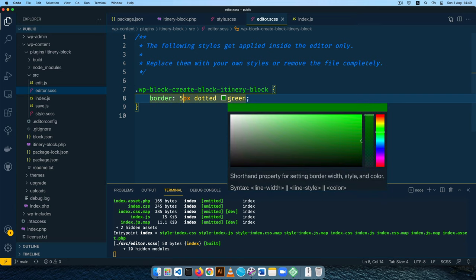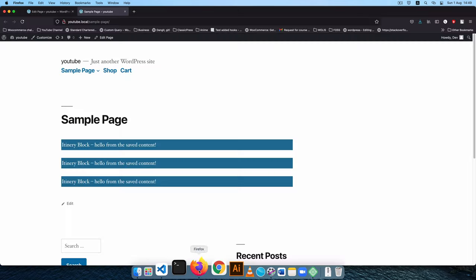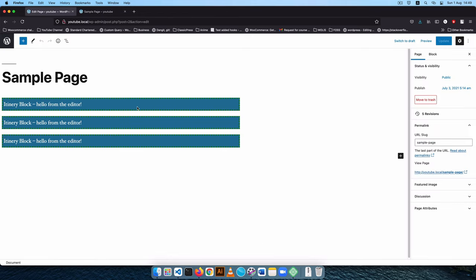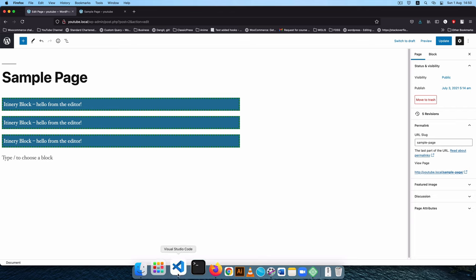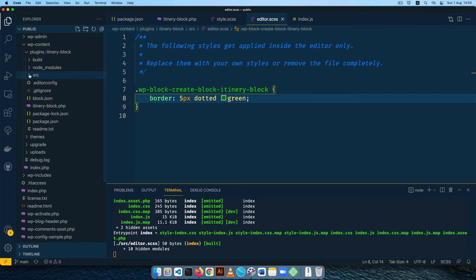Reloading the backend shows a green border around our block. On the frontend that border doesn't appear because editor.css only affects the backend, not the frontend. So you can do things that help you debug on the backend without them showing up on the frontend. This is our first block — it's working perfectly. I'll explain one more thing and then close off this video before the next one where we start making our own changes.